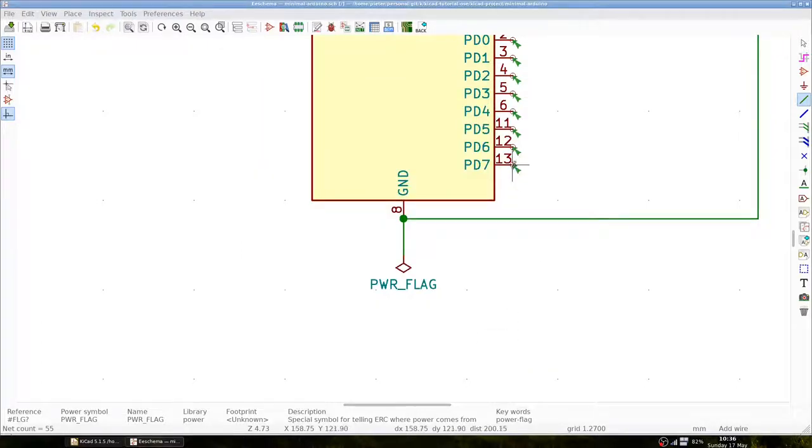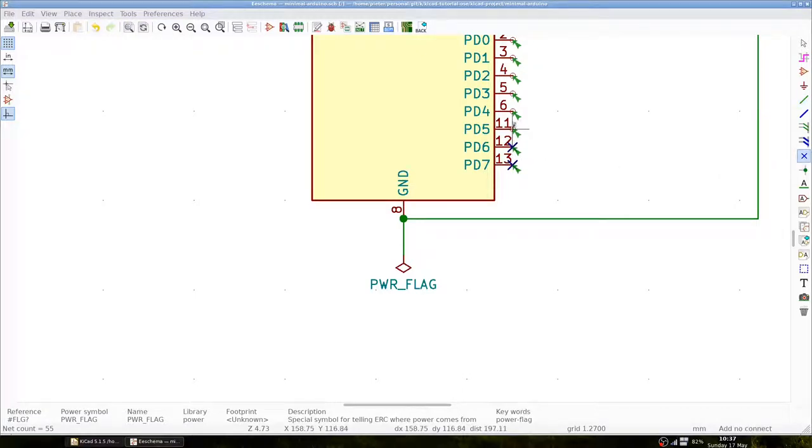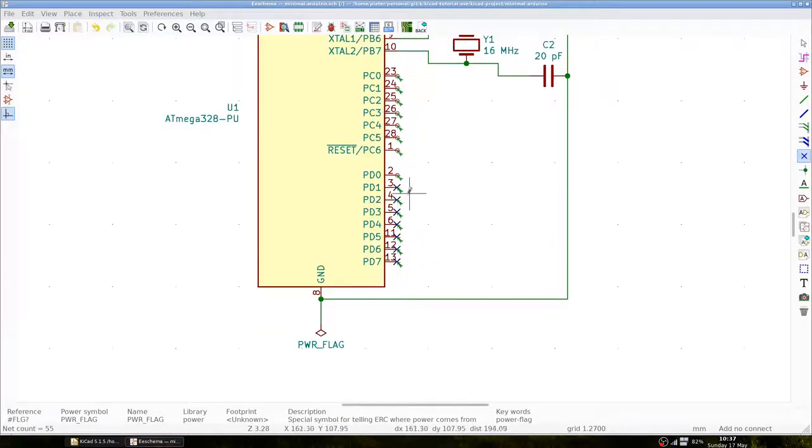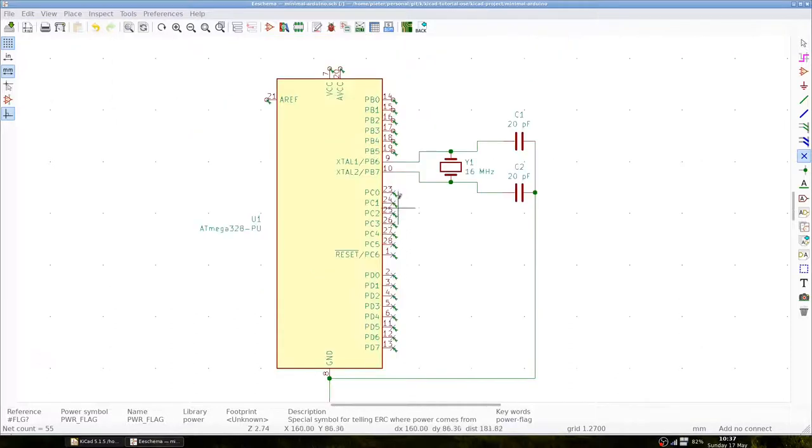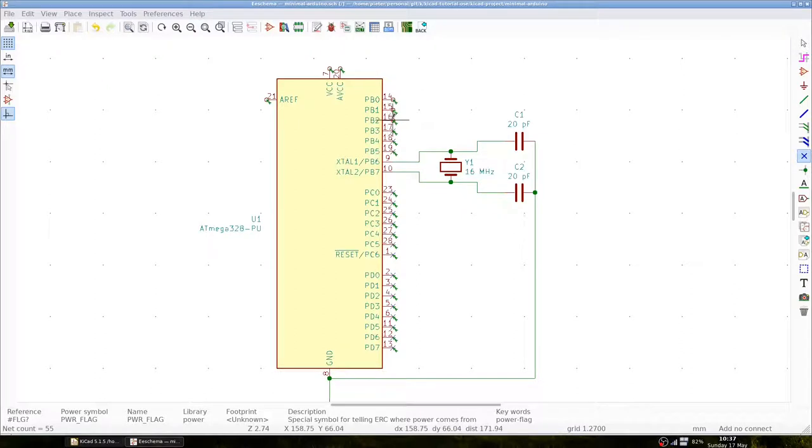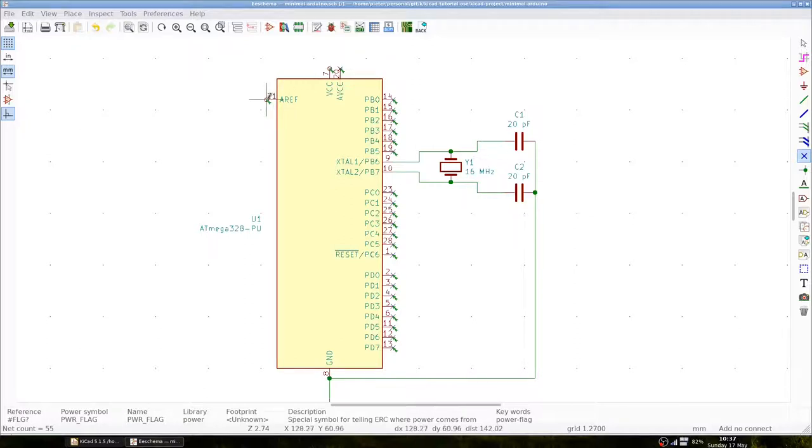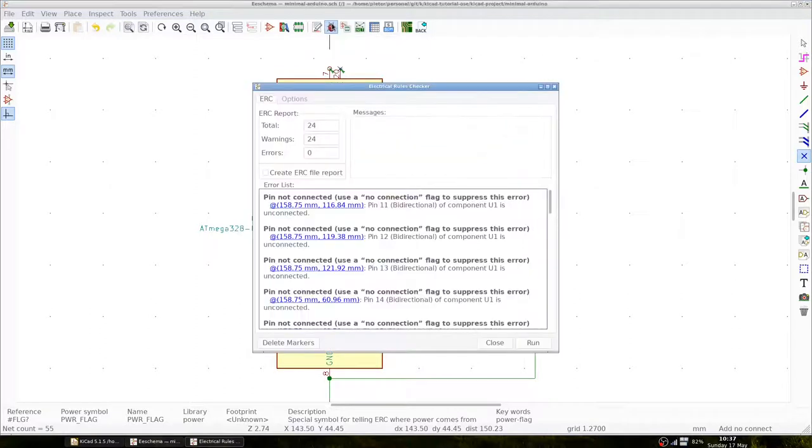Let's do that for all pins that are not connected. We skip the VCC pin and we will add a power flag here as well.